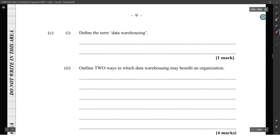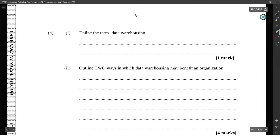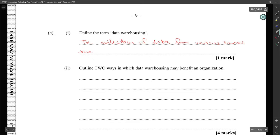Define data warehousing. Data warehousing is the collection of data from various sources that is analyzed to produce information or trends.